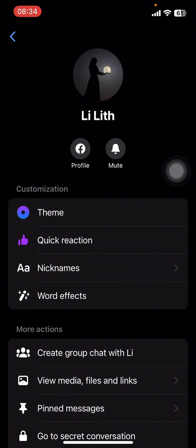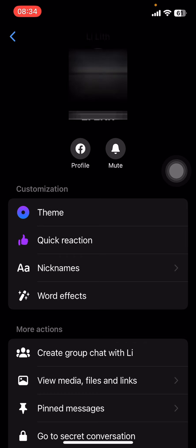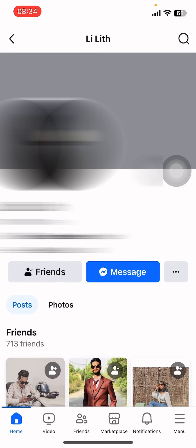On the top of the screen you can see their username or nickname — tap on it. Then right below their name you can see the Facebook profile and mute option. All you have to do is tap on that profile option, and there you go. Messenger is going to redirect your page into their profile.